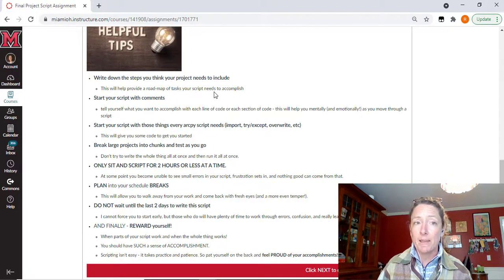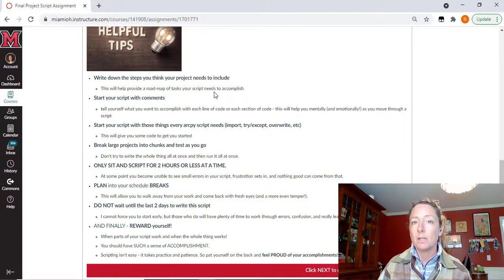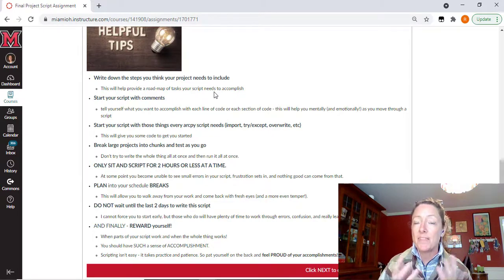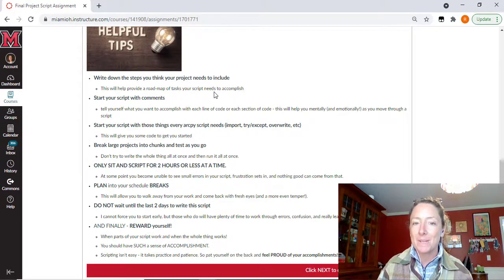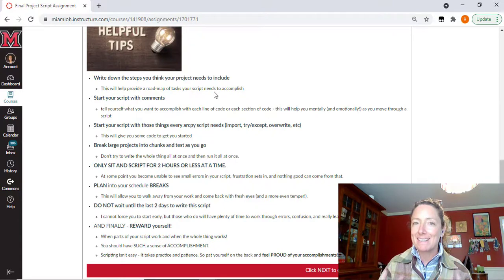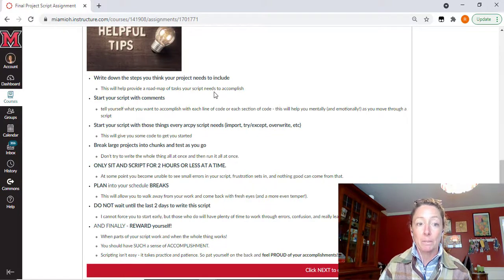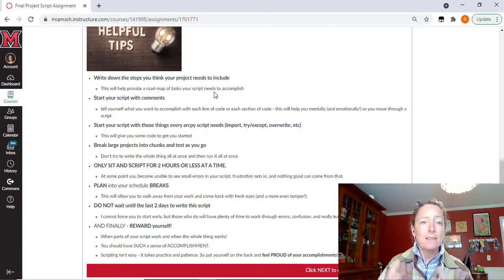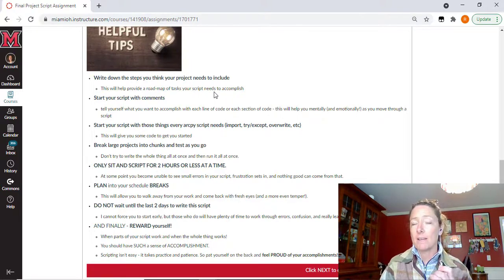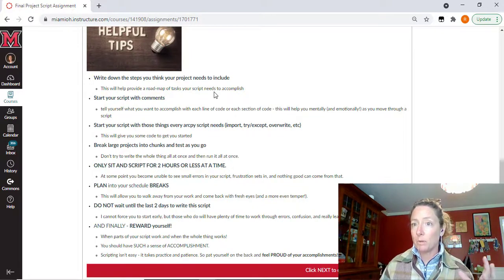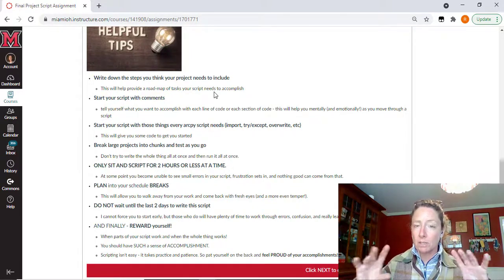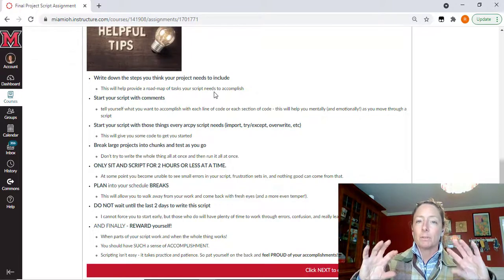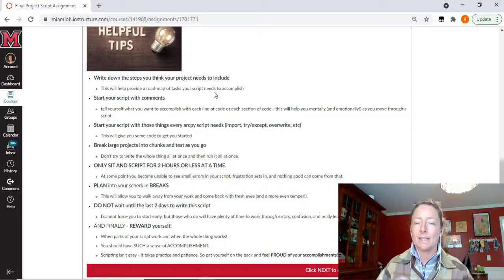Start with your script with comments. If you're scared of the blank page, give yourself some structure with the comments and start off with those things that we know that we need. Those basic scripting things that we know we need in every script in order for it to work best. Start with those elements to give you something on the page. Break things up into chunks. Don't think that you're going to write this entire project all in one sitting and all in one script and only run it once. You're going to write a little bit, run it, write a little bit more, run it again.